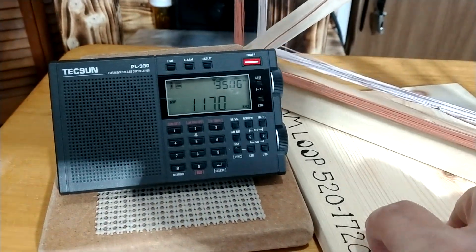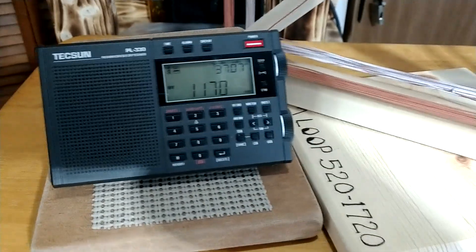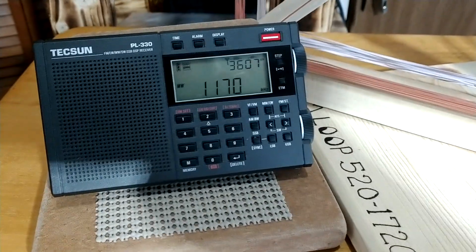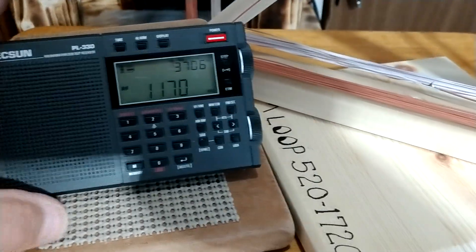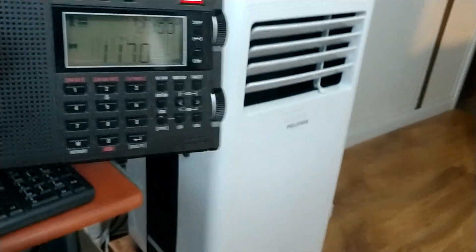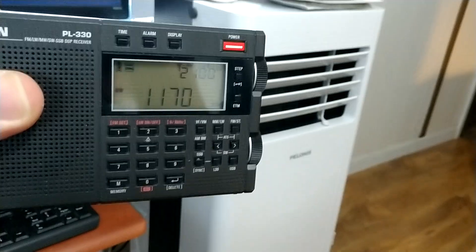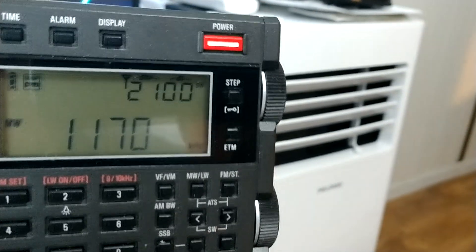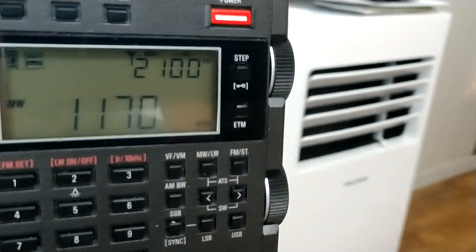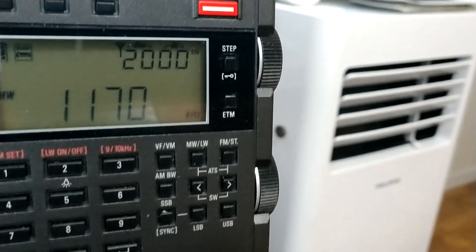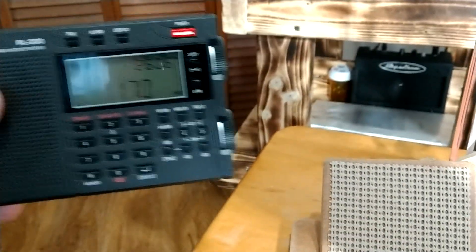Now watch what happens when I take the radio away. Signal goes way down. Now I'm going to bring it back over here. And this thing picks up a good little ways from it. Well look at the signal now.